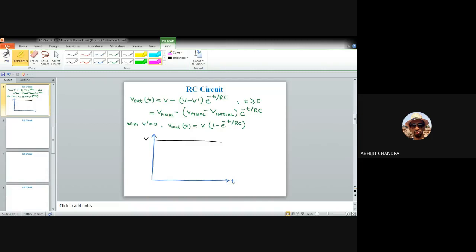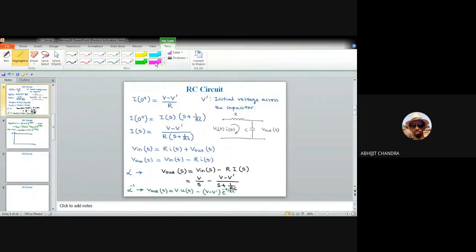Going back to the circuit: initially the capacitor voltage is 0, and we apply a unit step which has an abrupt discontinuity at t = 0. An abrupt discontinuity corresponds to a high-frequency component in the signal. Since this RC network is a low-pass filter, it does not support such abrupt variation.